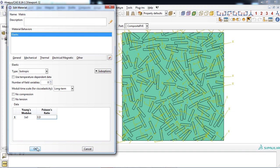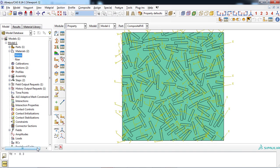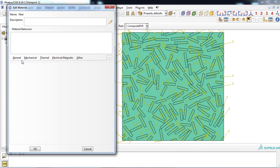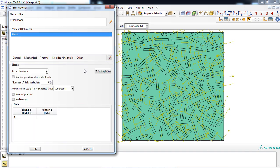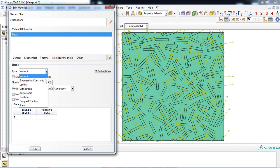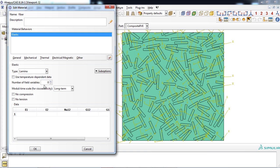We do the same for the fibers. For this example, we assume that fibers have anisotropic properties. Thus, we can define the property using lamina option. Mechanical properties of a glass epoxy composite was entered for this example.